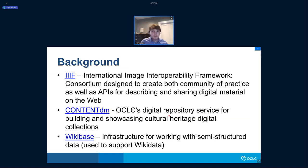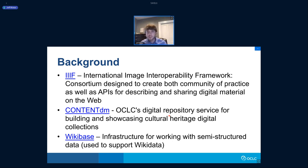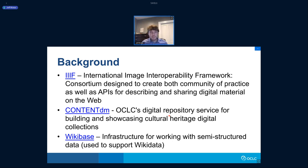Today I'm going to talk about a couple of research projects that we've run over the past couple of years, focusing on digital items and how to collect, curate, and make them discoverable. Before I start talking about the actual projects, I want to give a little background. The first concept I'll be talking about is IIIF — the International Image Interoperability Framework — a consortium designed to create both a community of practice and a set of APIs for describing and sharing digital materials on the web.